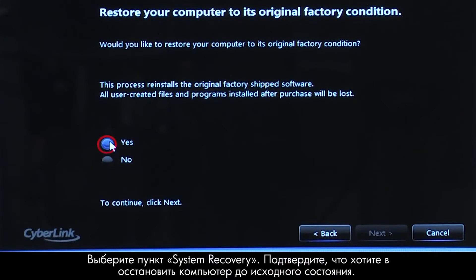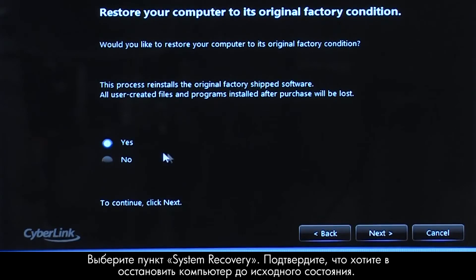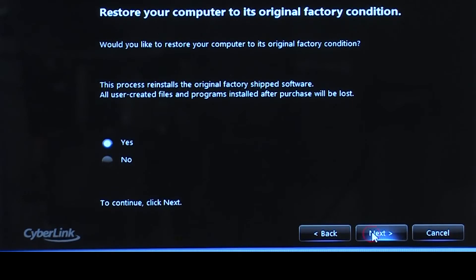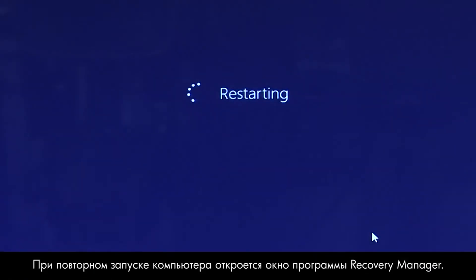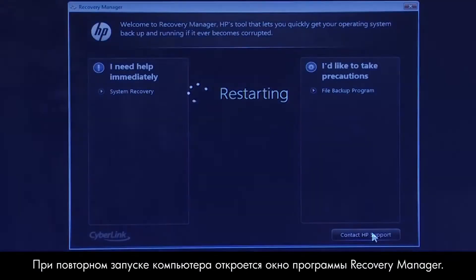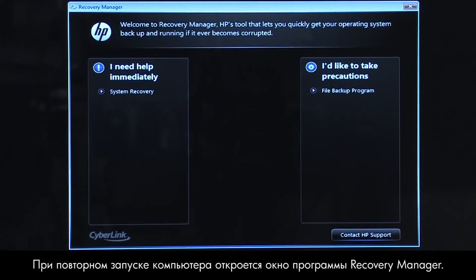Confirm you want to restore your computer to its original factory condition. When your computer restarts, the Recovery Manager opens.